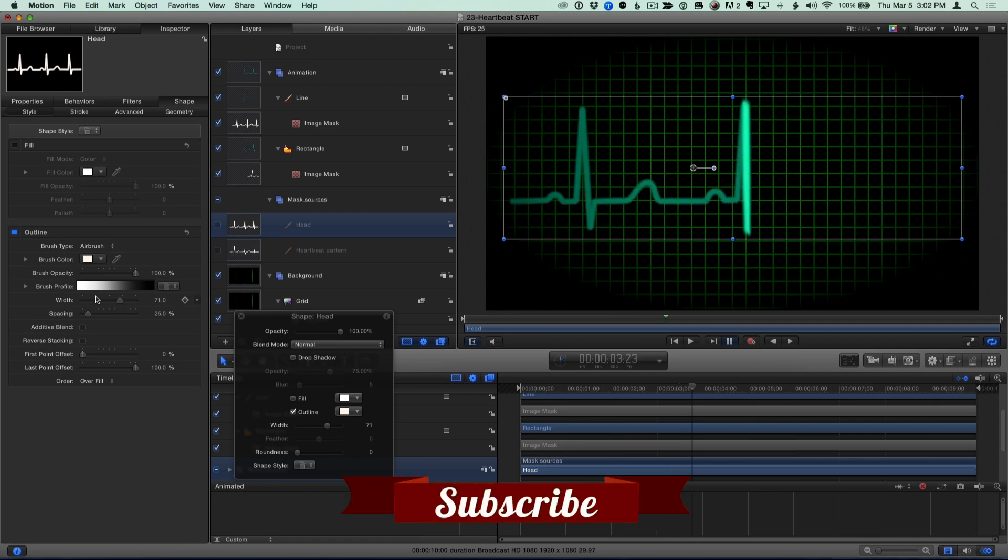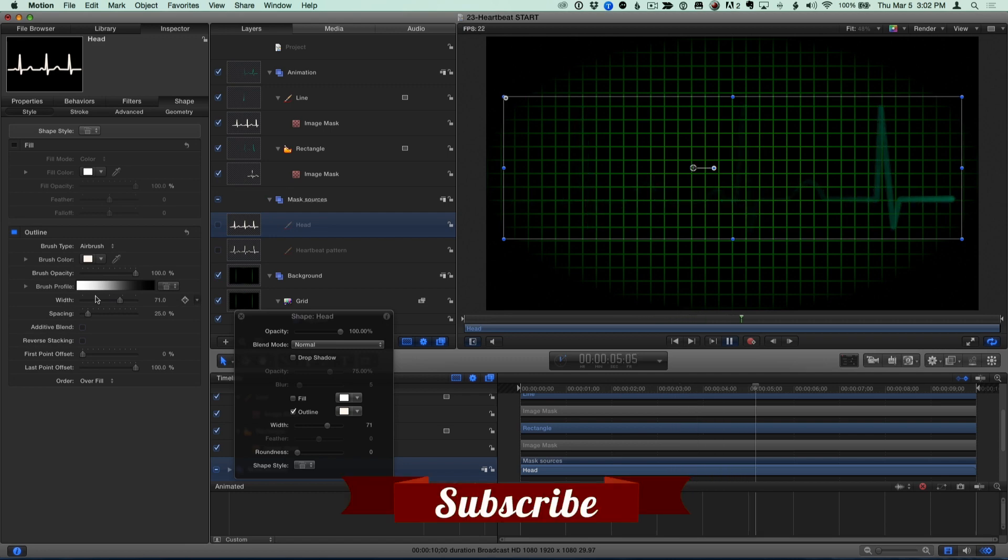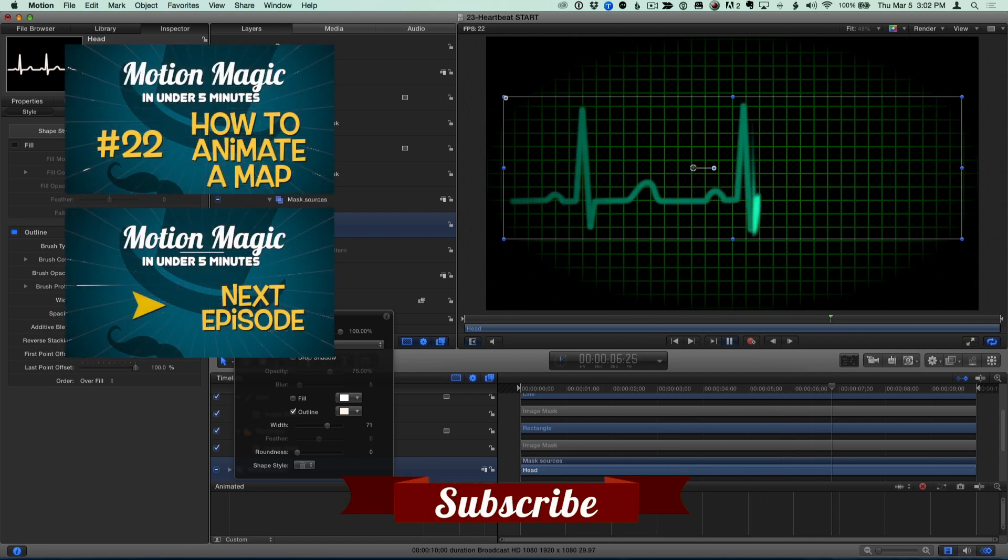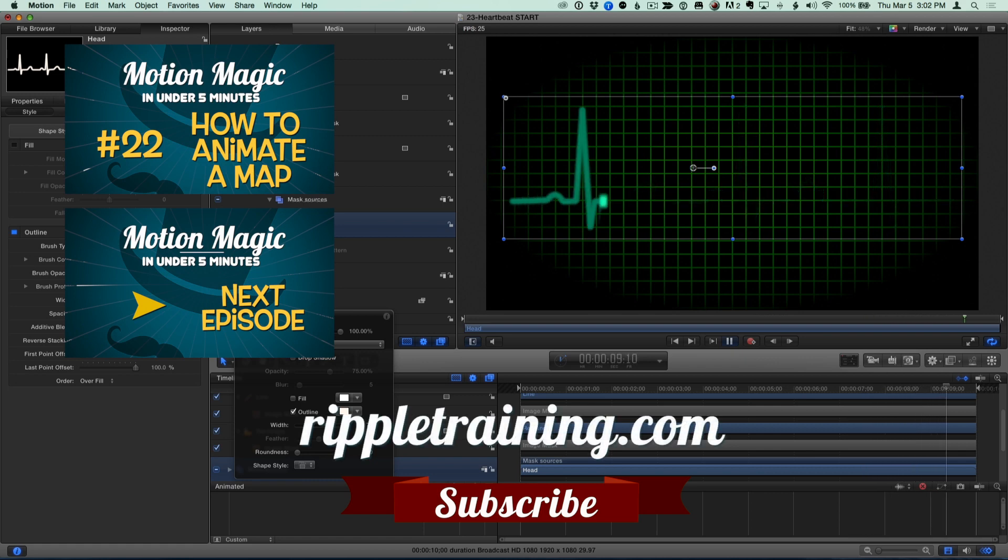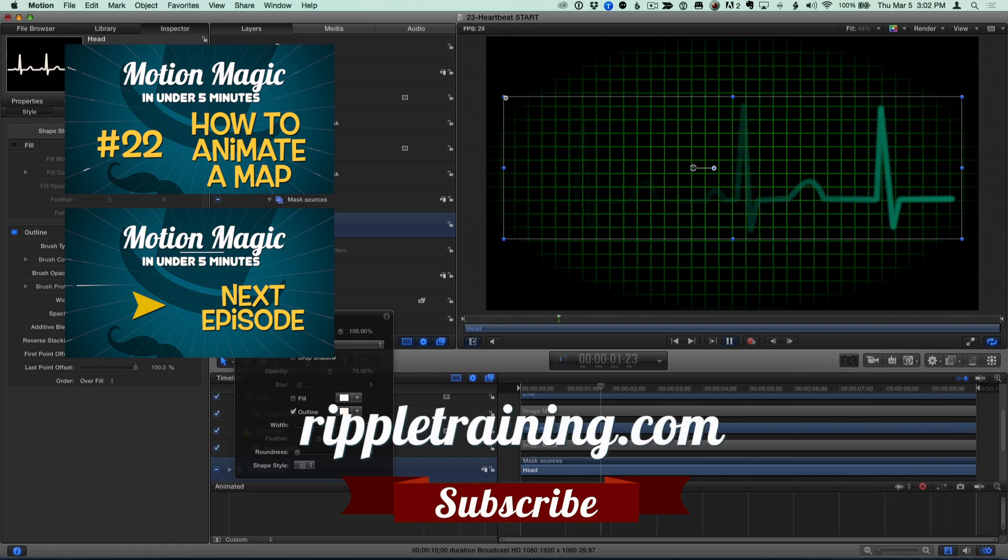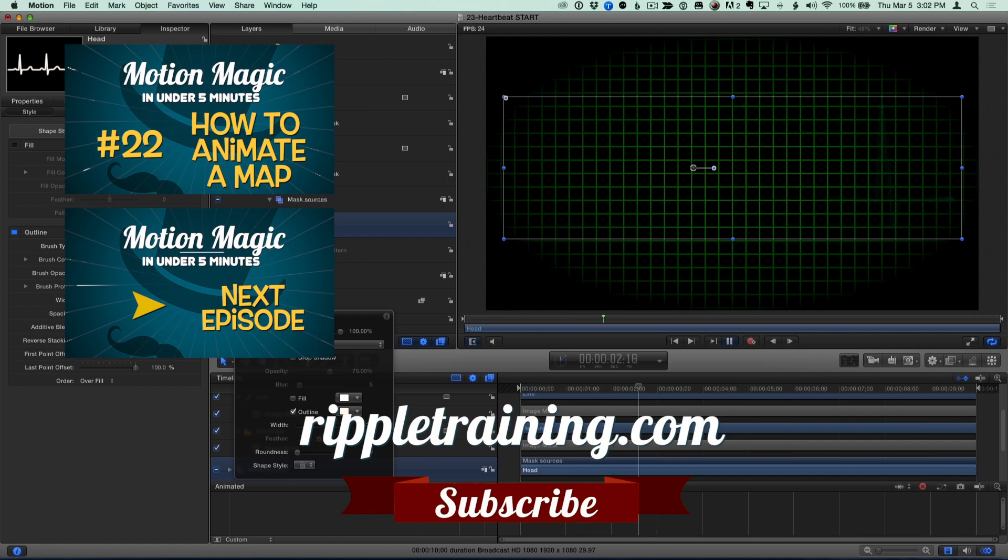Click the Subscribe button below. If you have an idea, comment, or suggestion, leave those below as well. Go to RippleTraining.com for fast professional training on Final Cut Pro, Motion, and DaVinci Resolve from Industry Professionals.